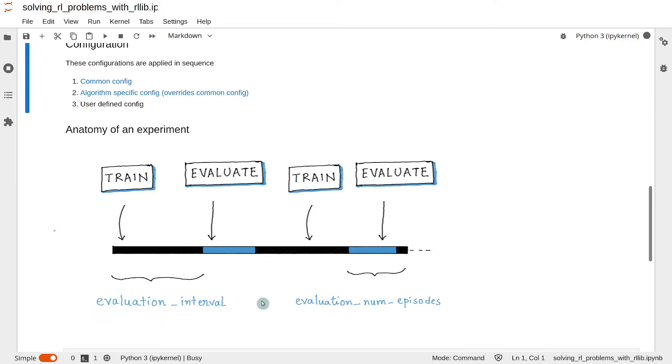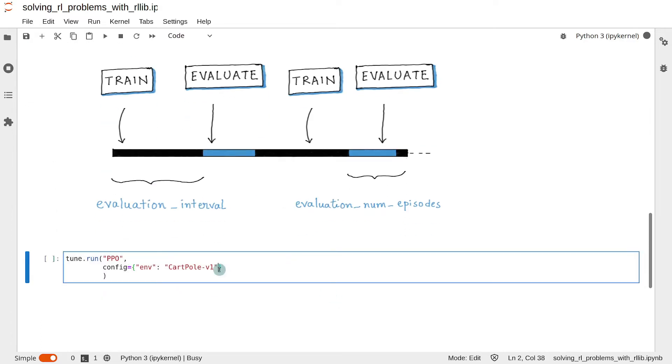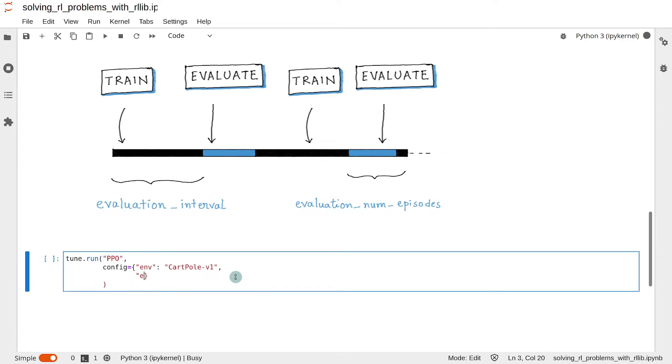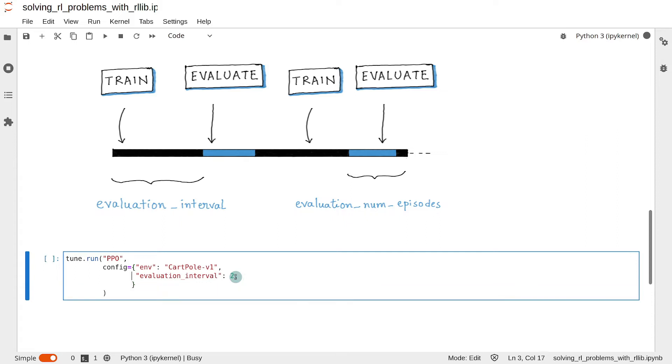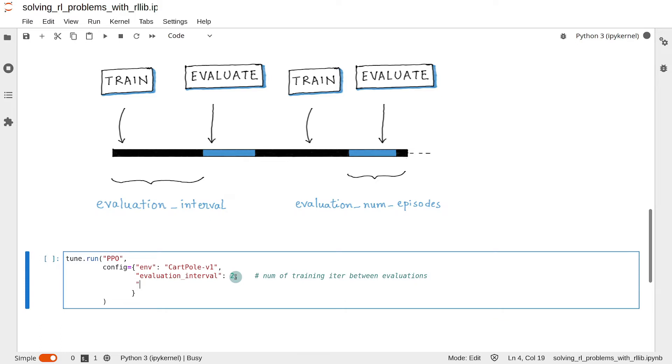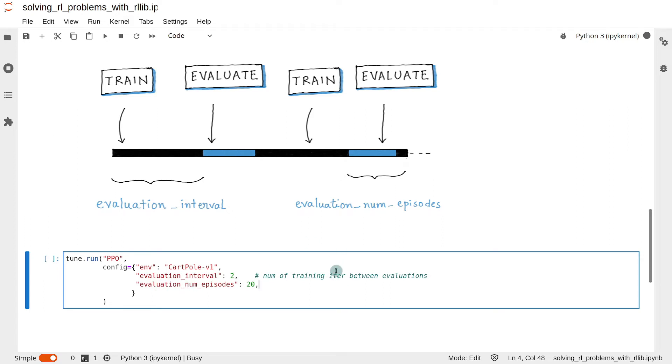So let's try to run the experiment again by setting different values for these parameters. Let's set evaluation_interval to 2, meaning that two training iterations will be run between the evaluation. So this is the number of training iterations between evaluations. And let's set the evaluation_num_episodes to 20, which means that the policy will be tested on 20 episodes. I think from the next RLlib version, this key is going to be renamed to evaluation_duration, so keep that in mind.